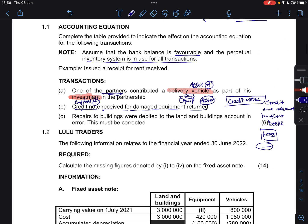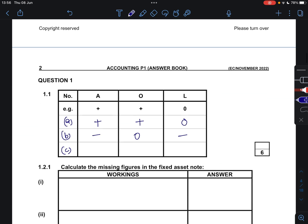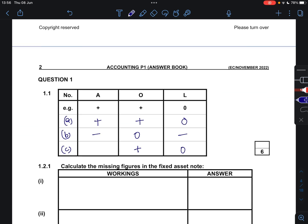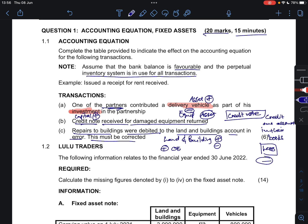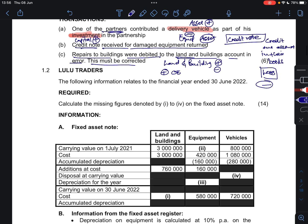Then number C: repairs to the buildings were debited to the land and buildings account in error, so this must be corrected. This simply means that land and buildings were increased — now we just have to decrease them. We increase owners' equity, nothing happens to our liabilities, and then we decrease the land and buildings because we erroneously recorded the transaction into land and buildings. It is supposed to be an expense that affects our owners' equity.